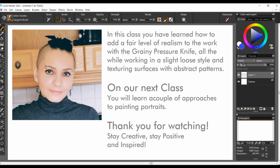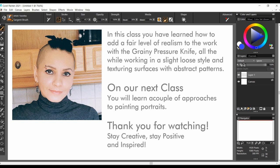So we have come to the end of our sixth class and I hope you found interesting how we can add a fair level of realism to the work with the grainy pressure knife, all the while working in a slightly loose style and texturing surfaces with abstract patterns. On our next class you will learn a couple of approaches to painting portraits. So, thank you so much for watching Corel Painter and I hope this class has been helpful to you. Stay creative, stay positive and inspired!